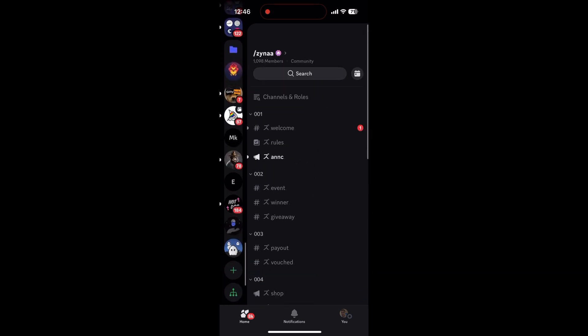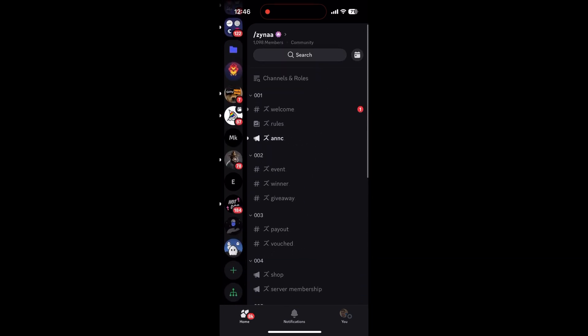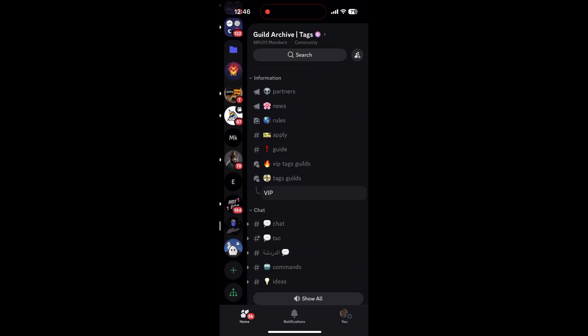And that's it — you've got a cool server tag on your profile! If you found this helpful, give it a like and subscribe for more Discord tips. See you next time!